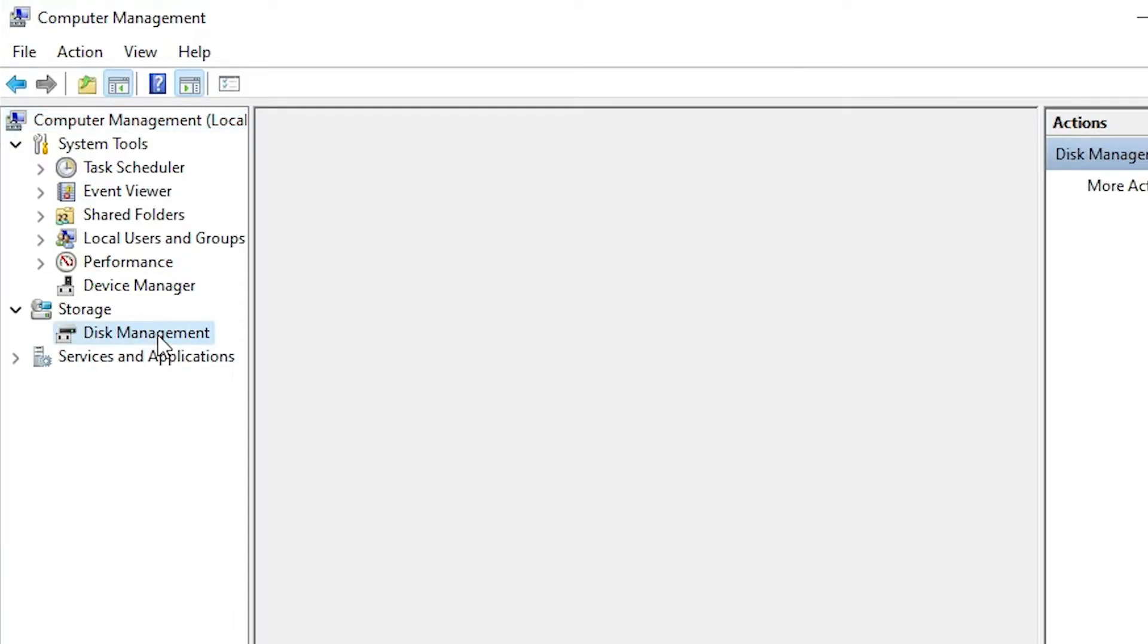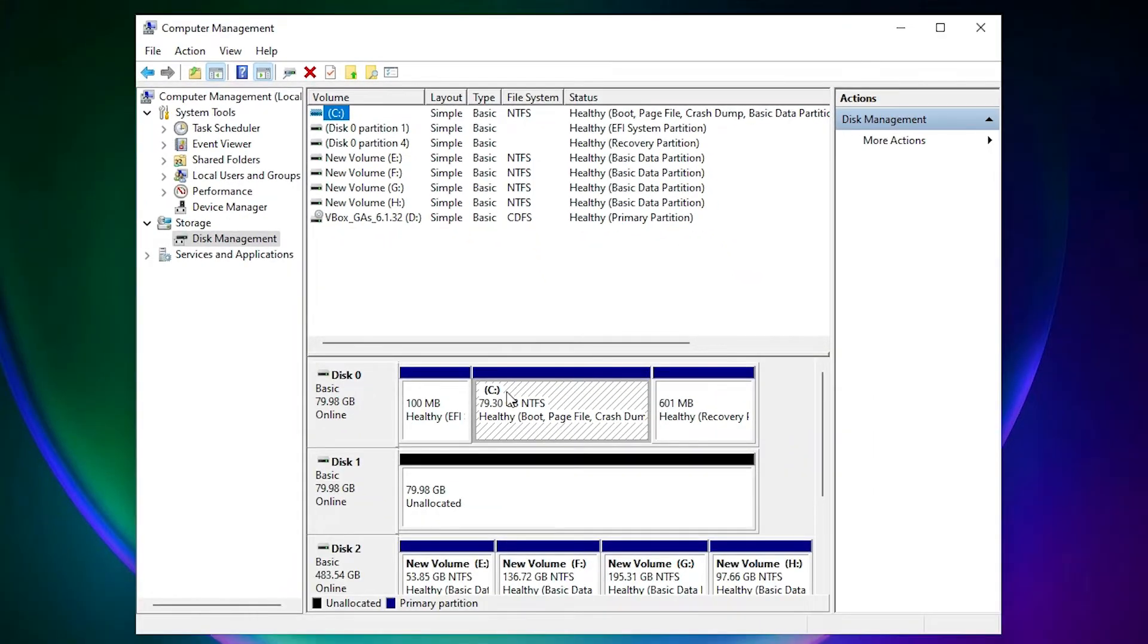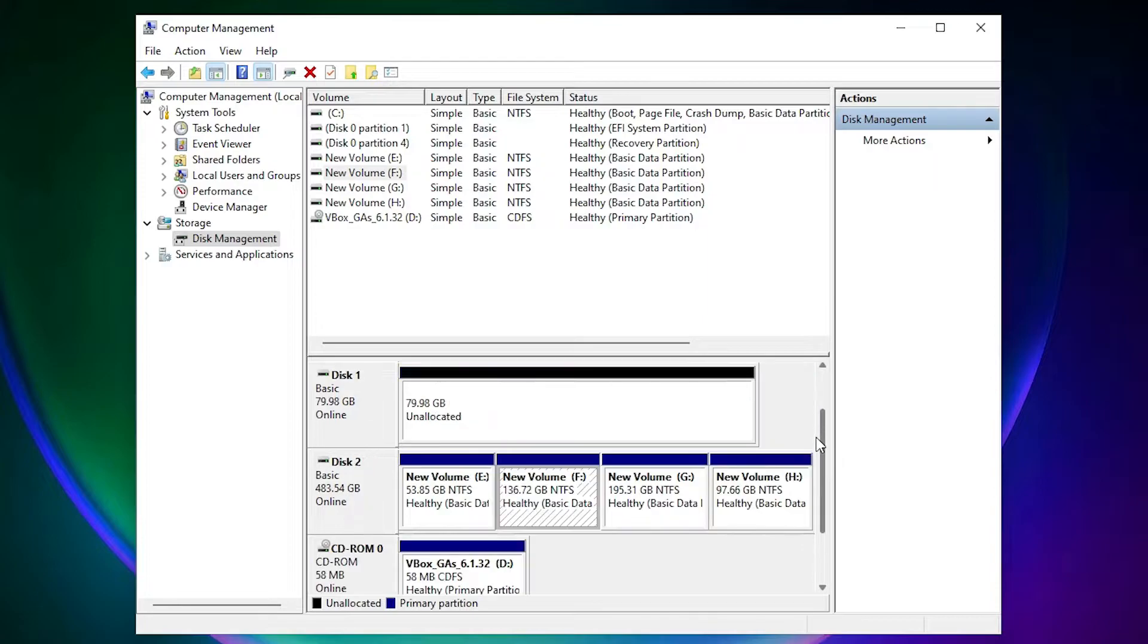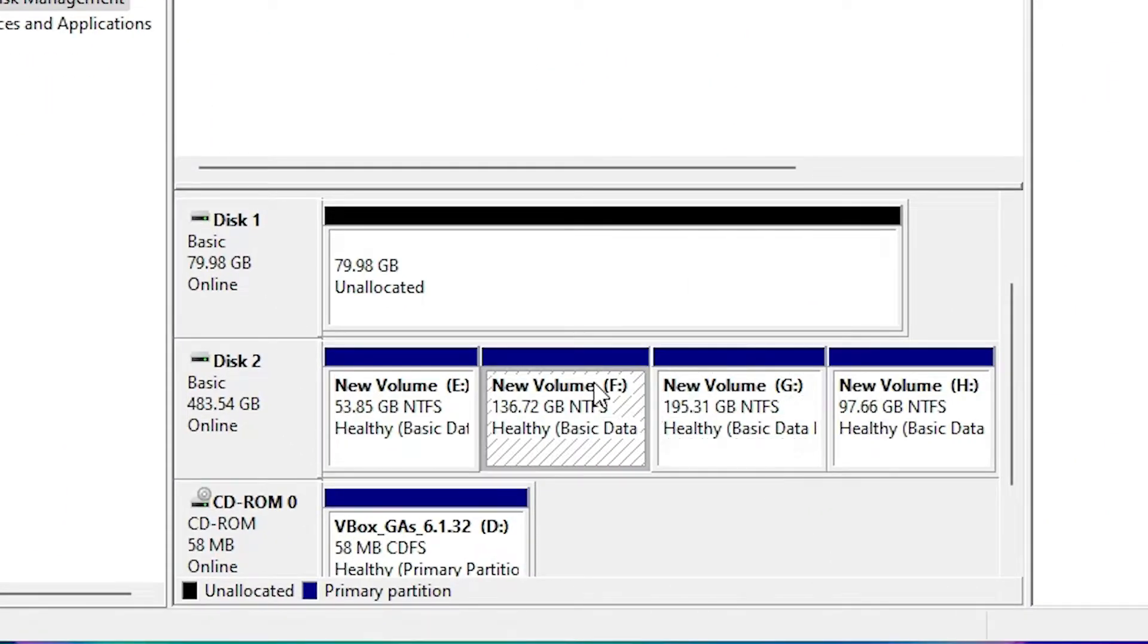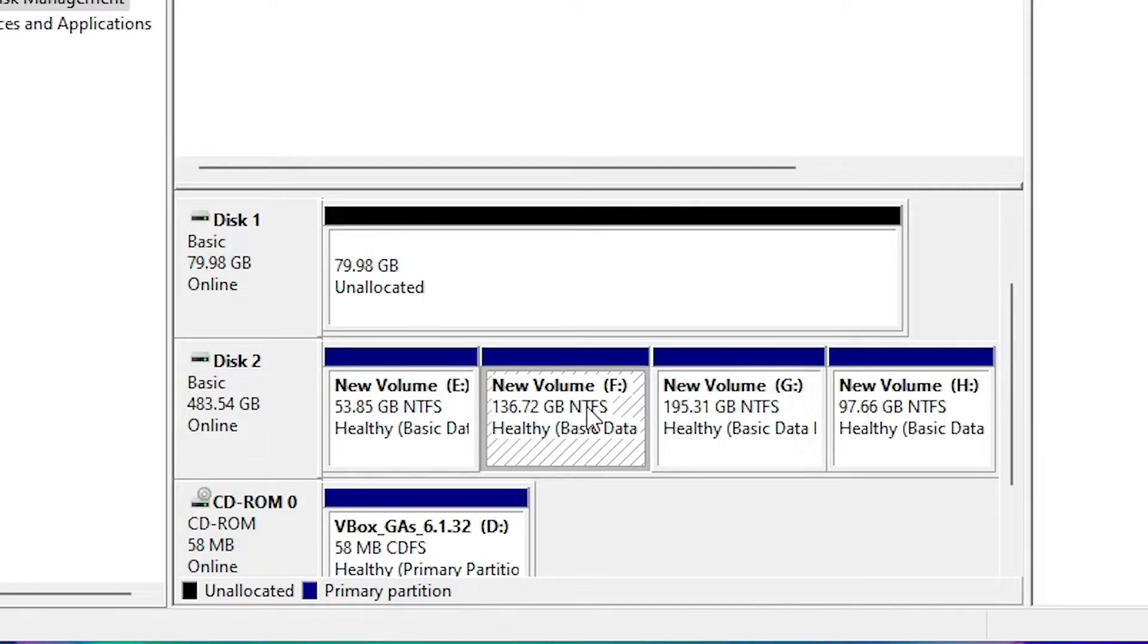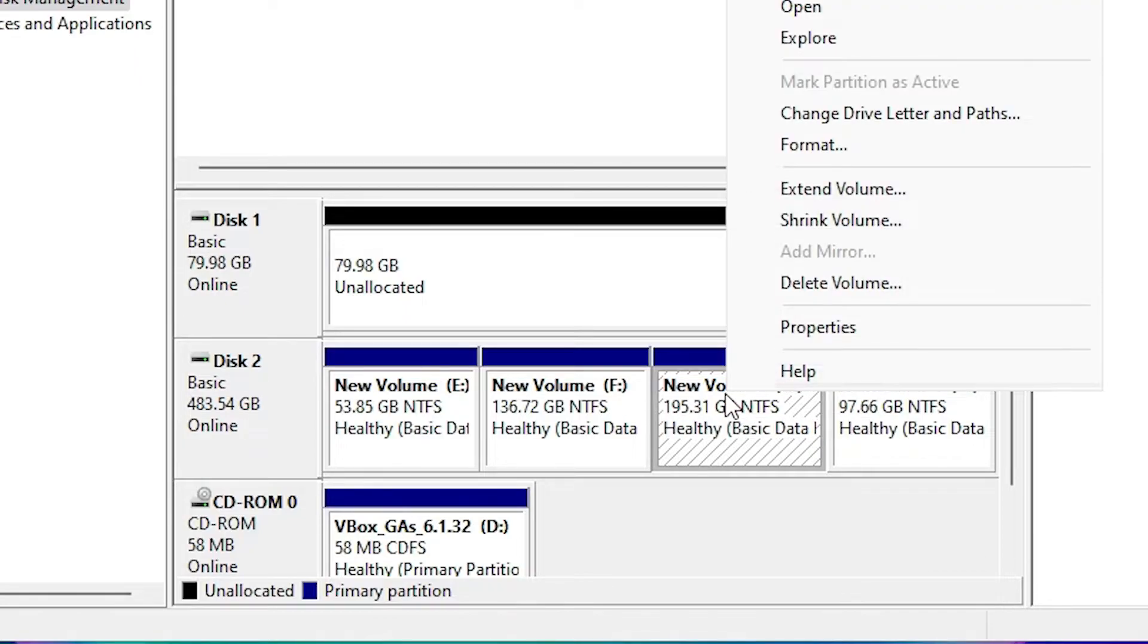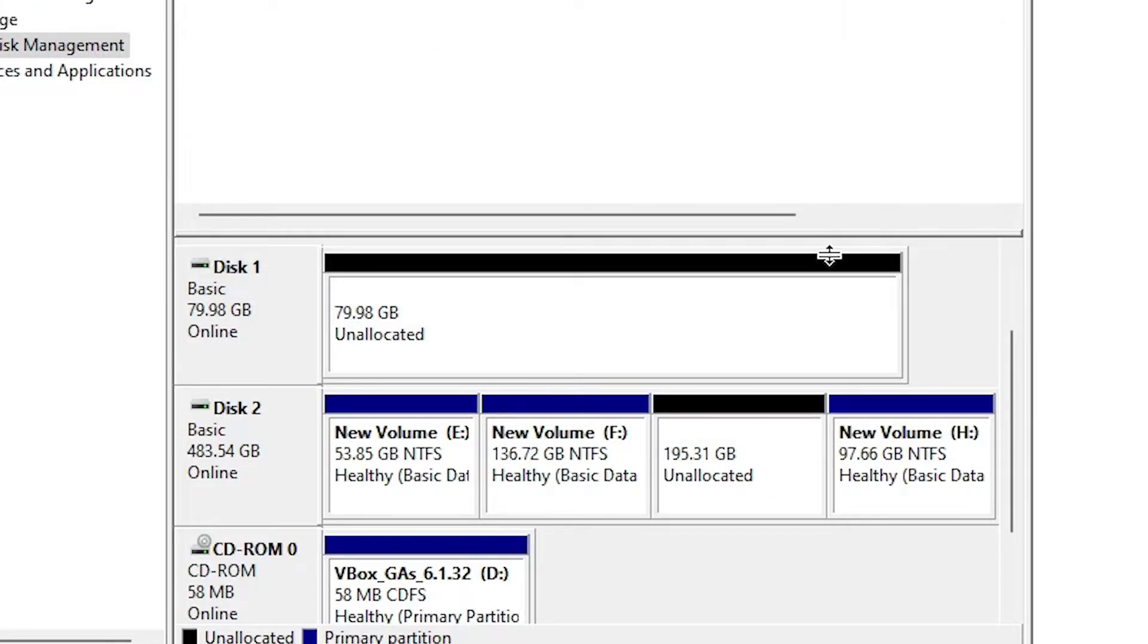Here we find our G and F drives. I want to merge G drive into F drive. Make sure G drive is after F drive. Right-click on G drive, then click Delete Volume. Click Yes. Now this drive is unallocated space.